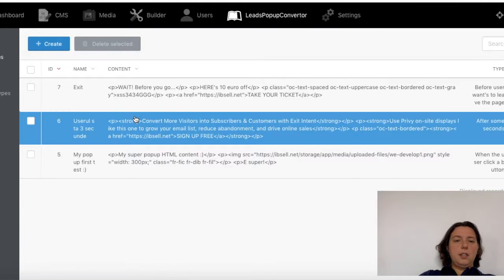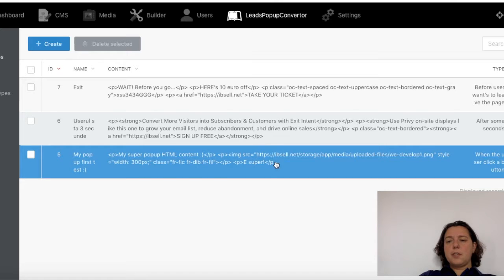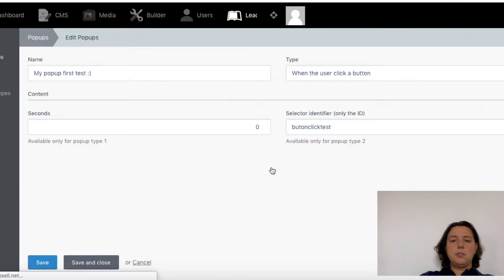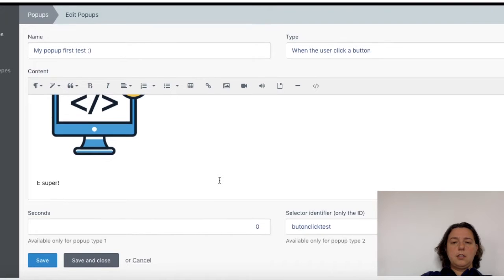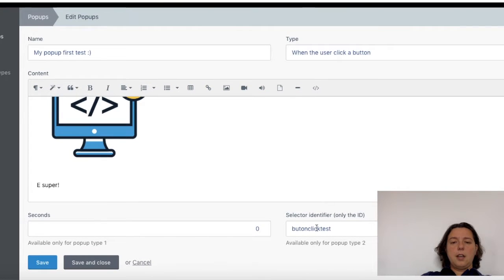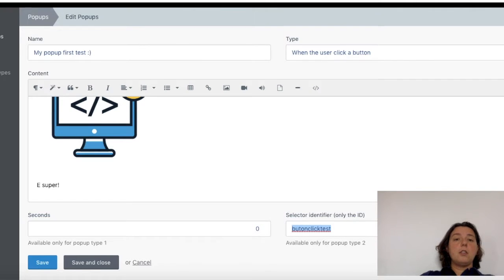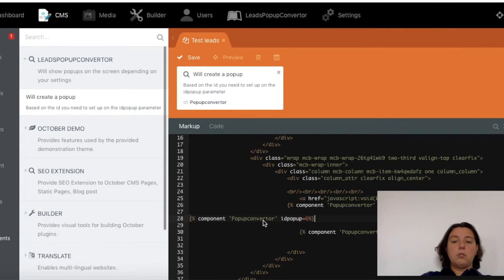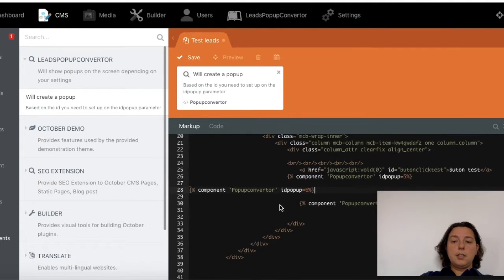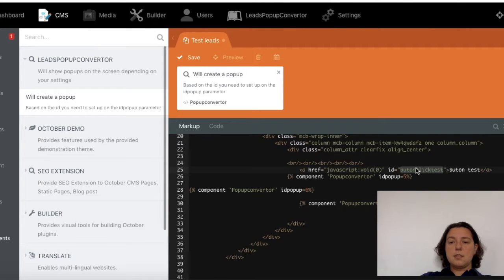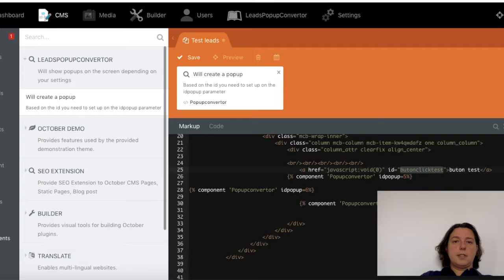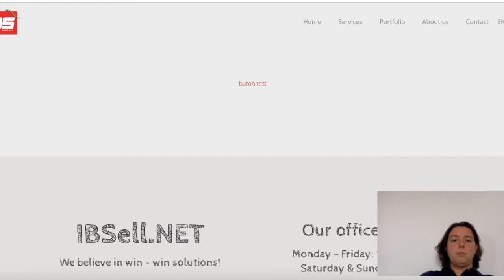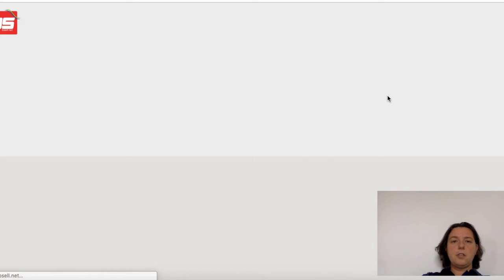In the case that I told you about, the button when the user clicks a button, I selected 'button click test.' This button is on my page, so I have it here. Button click test, and it must be the same ID set up. I will make a test now. I will refresh the page.